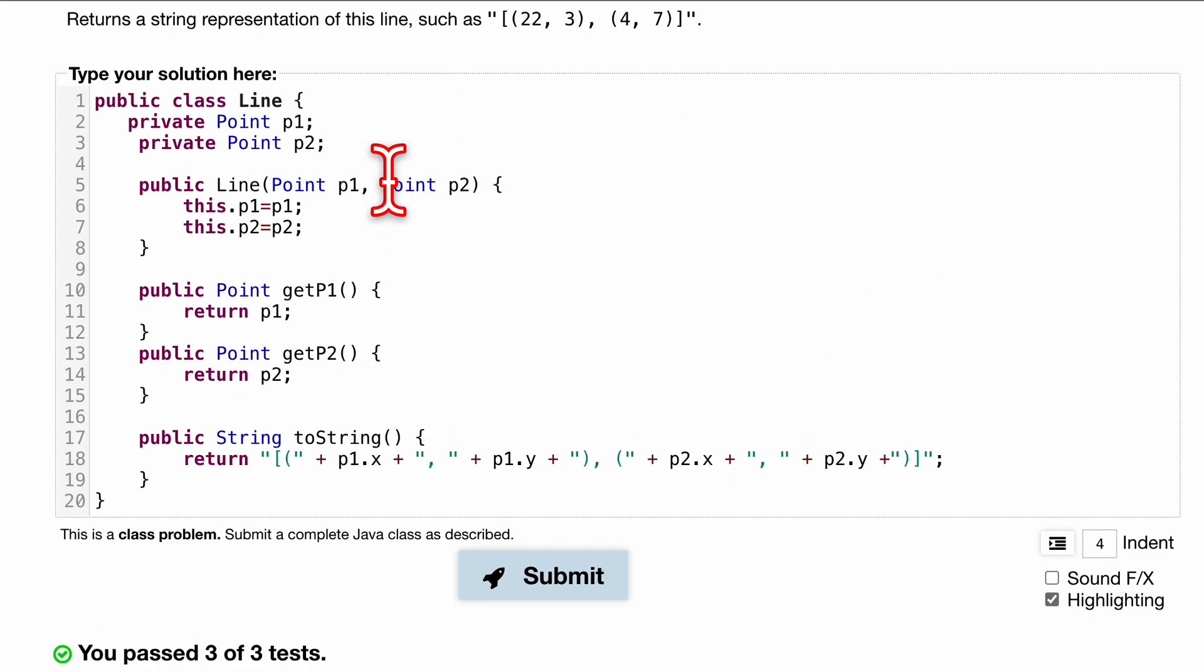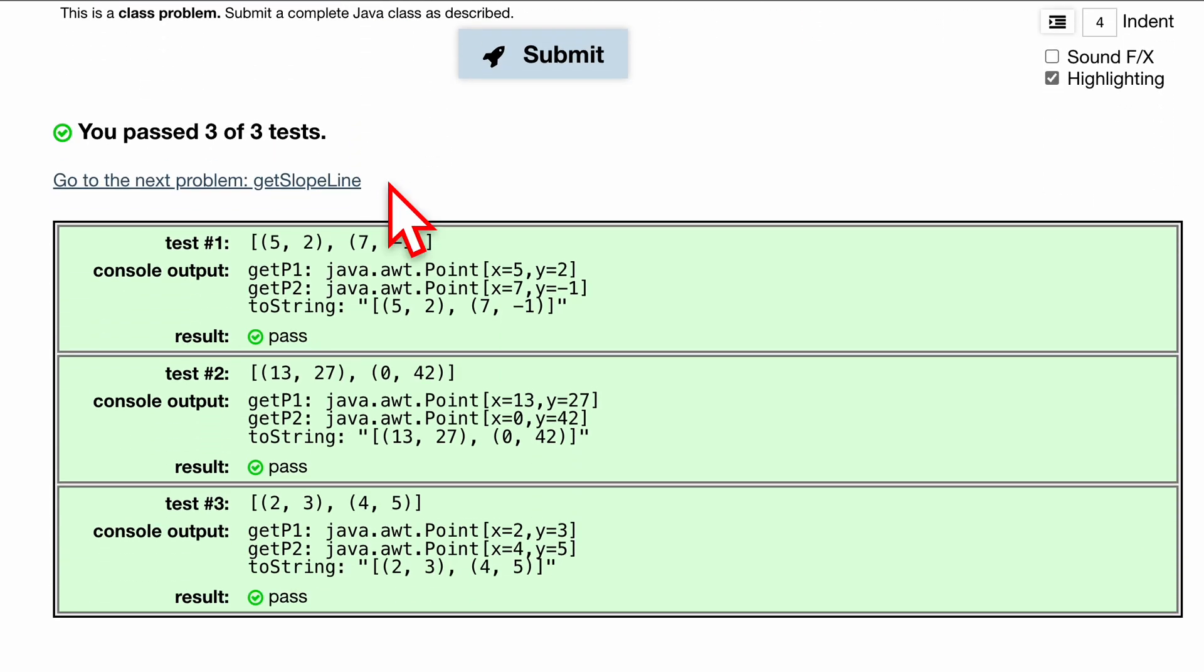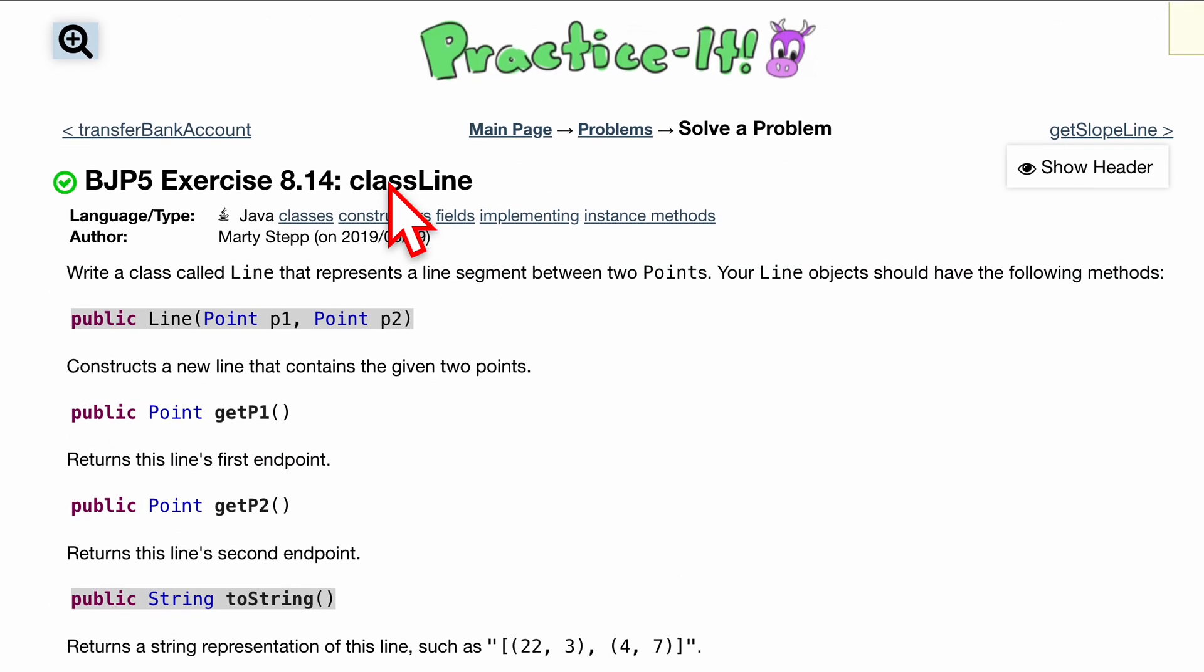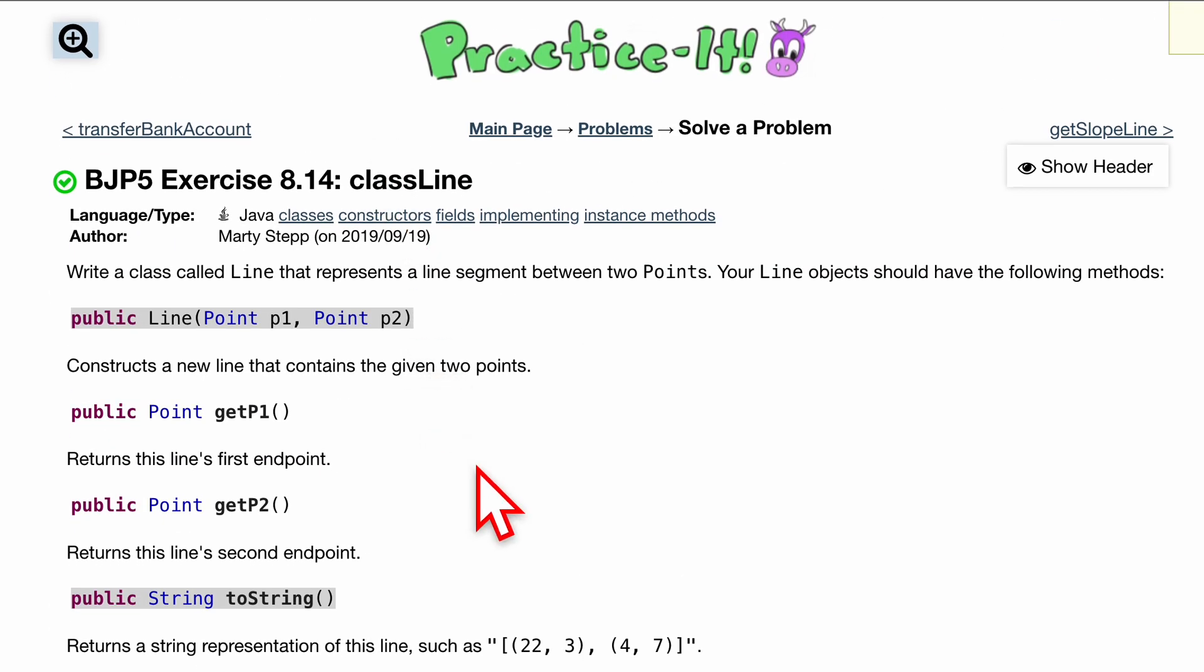That passes three out of three tests, and that's going to be the answer for exercise 8.14, which is class Line.